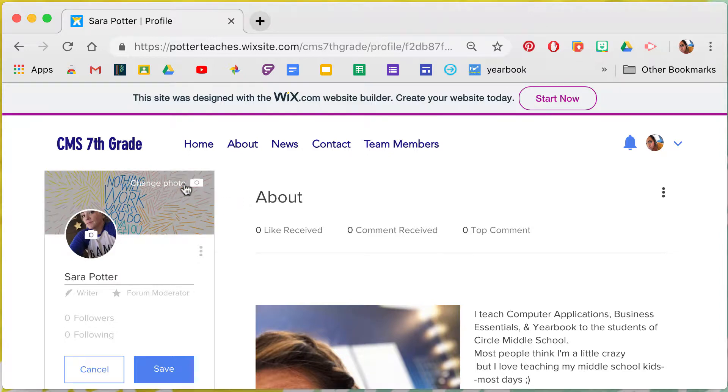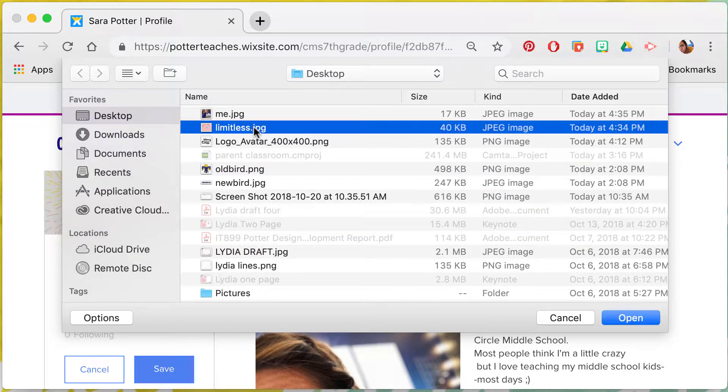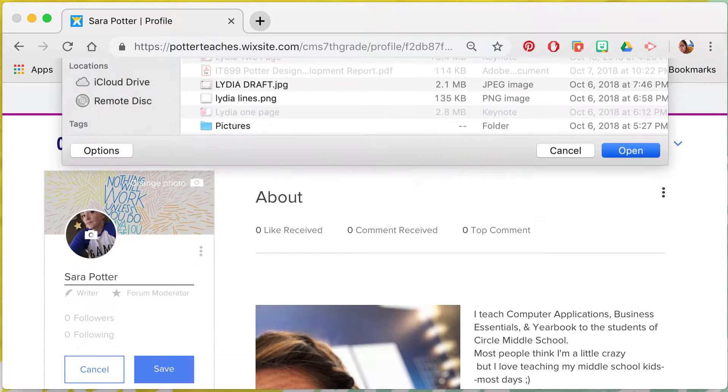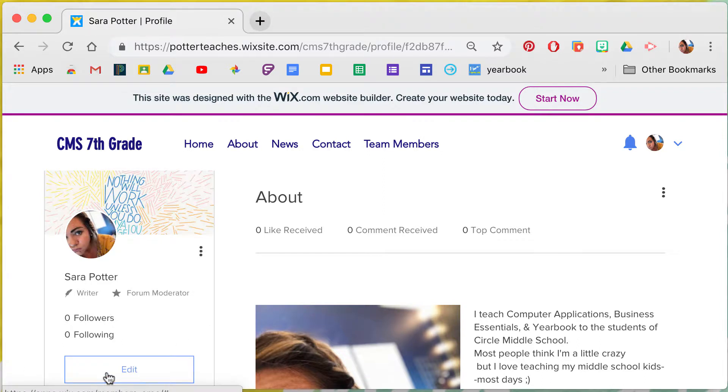Then I'm going to change my photo for my banner also, and it's pretty easy if you see that. I'm actually going to cancel it because I want to keep mine what it was. So that is how you change just your profile information.